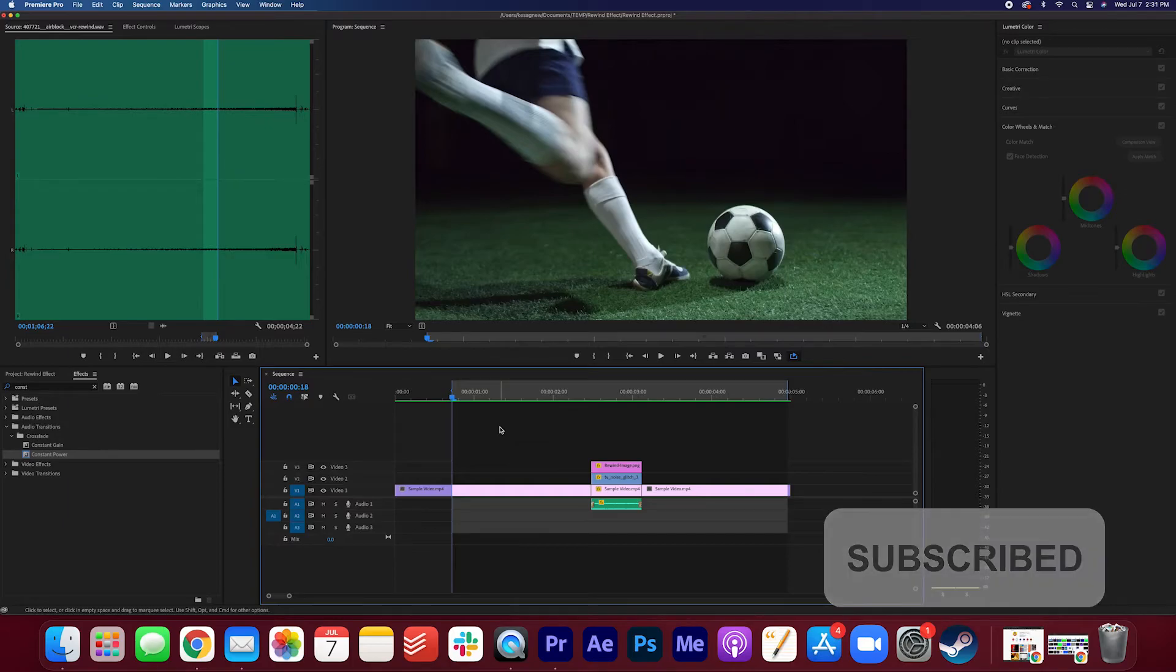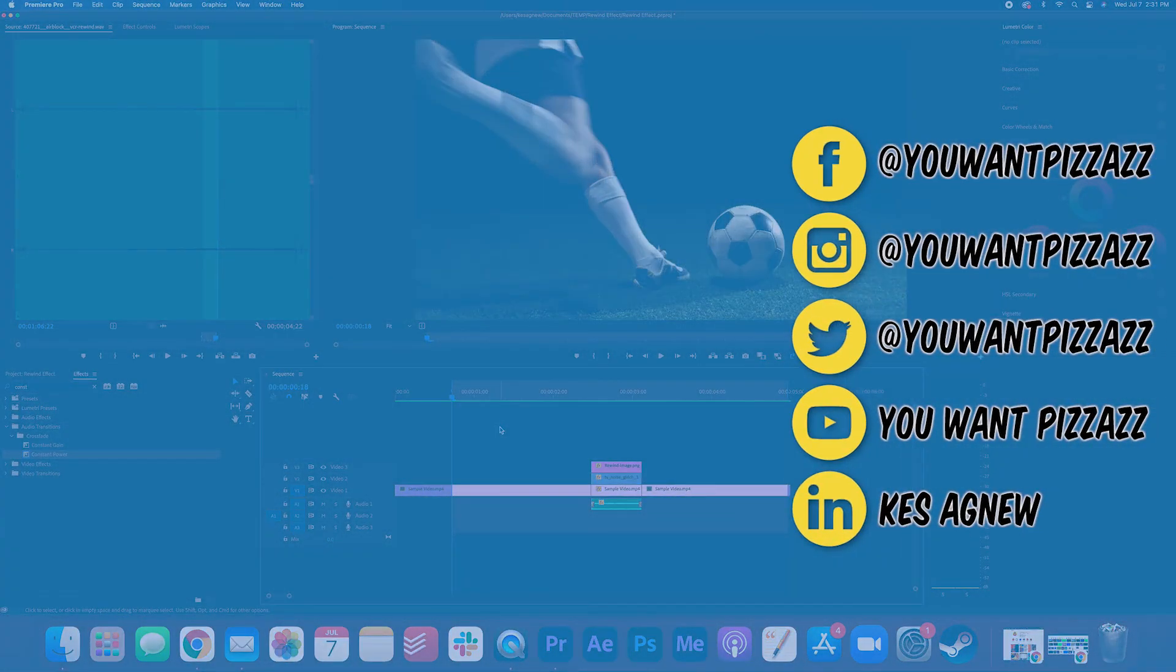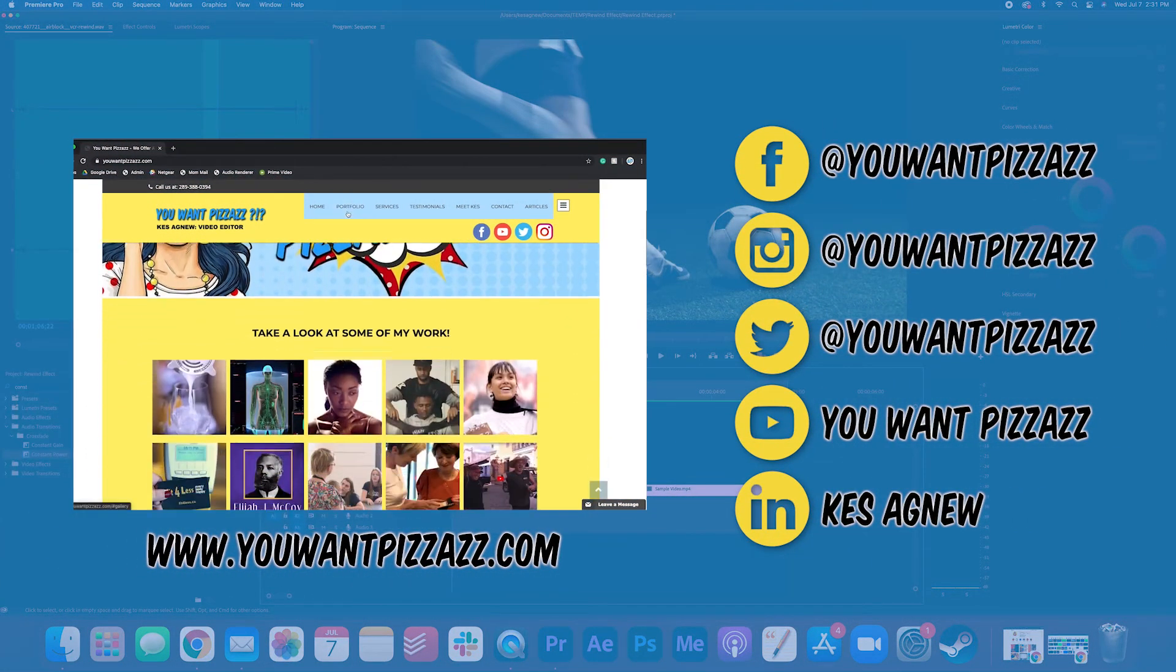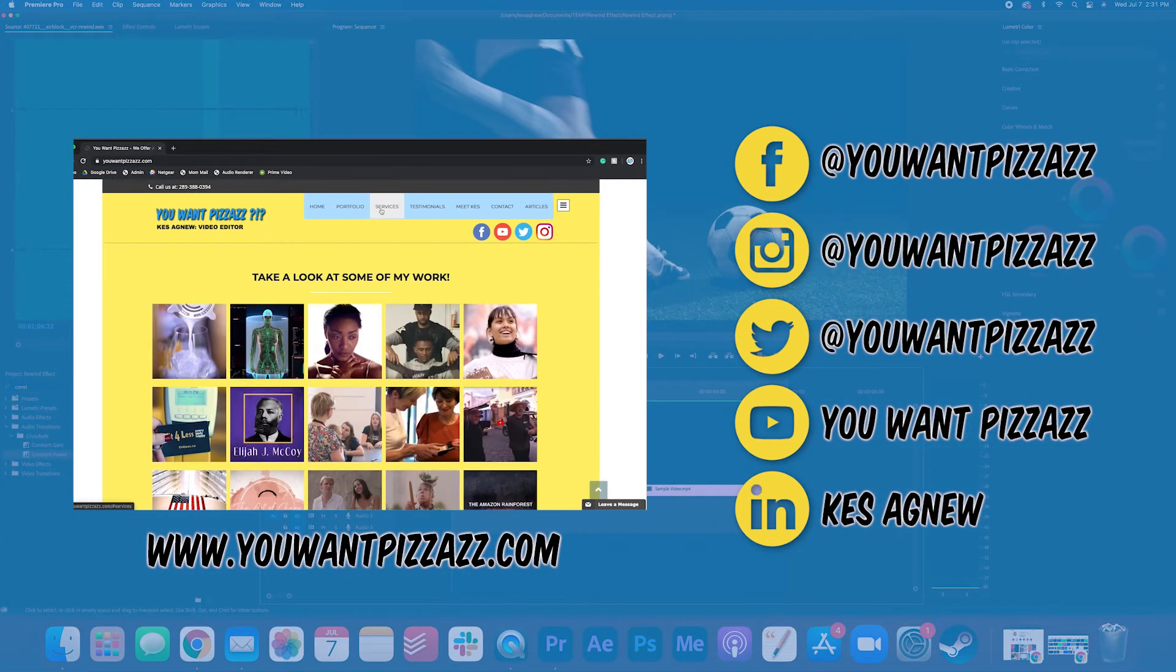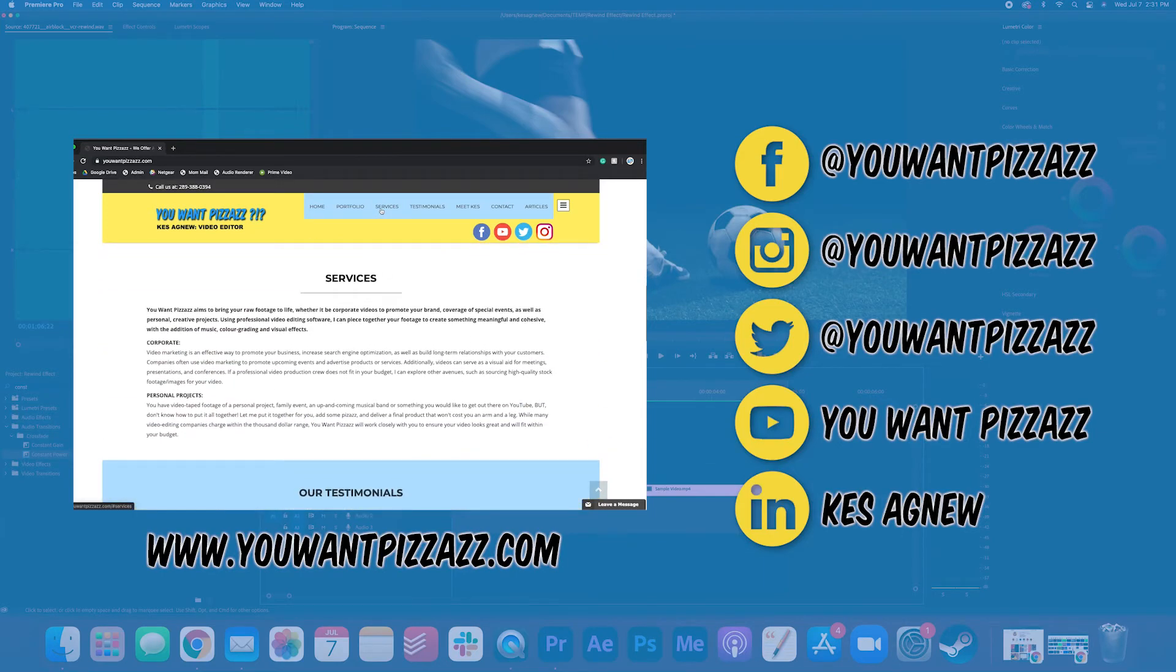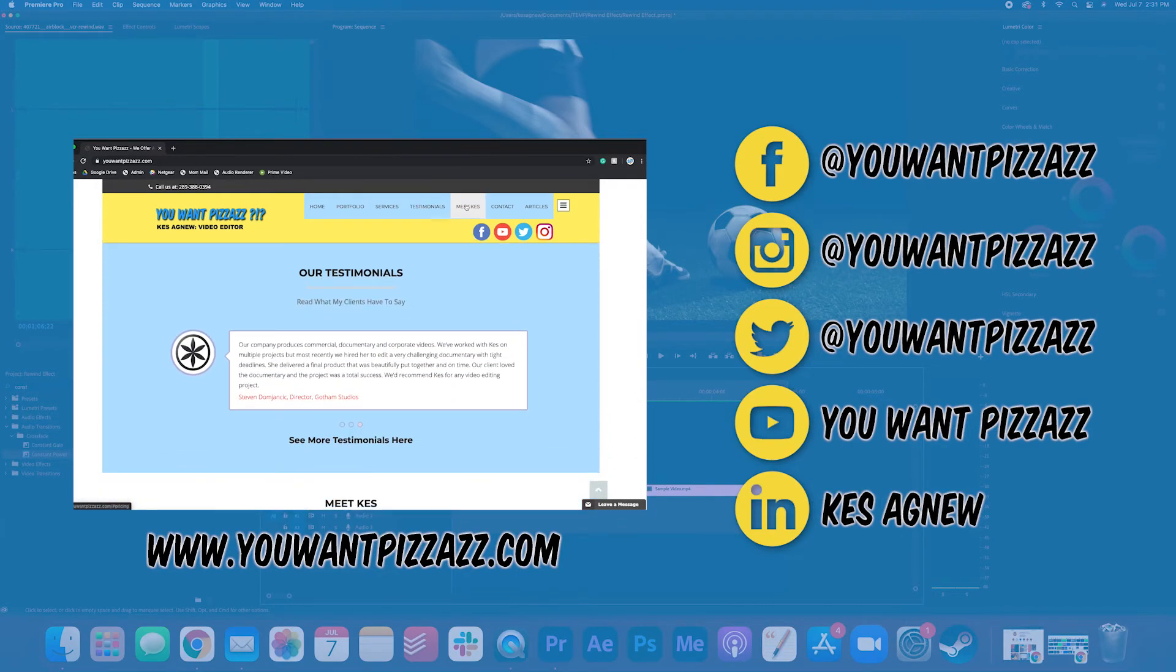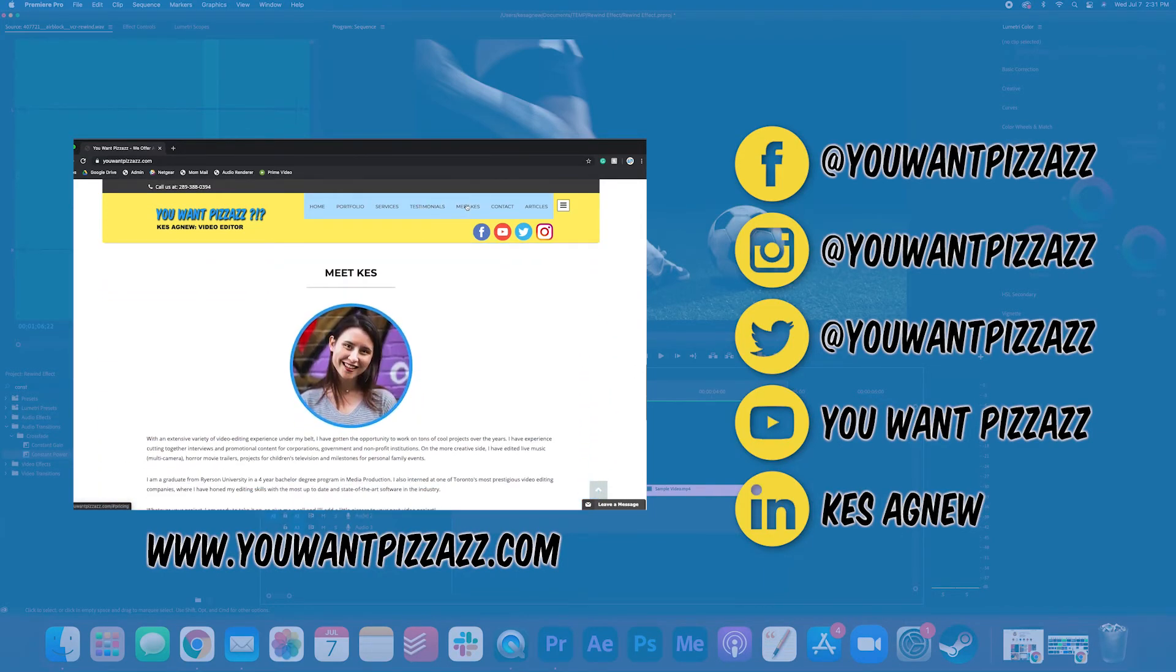Thanks so much for watching. If you found this video helpful, please give this video a like and subscribe to the You Want Pizzazz channel for more videos. Have a great rest of your day.